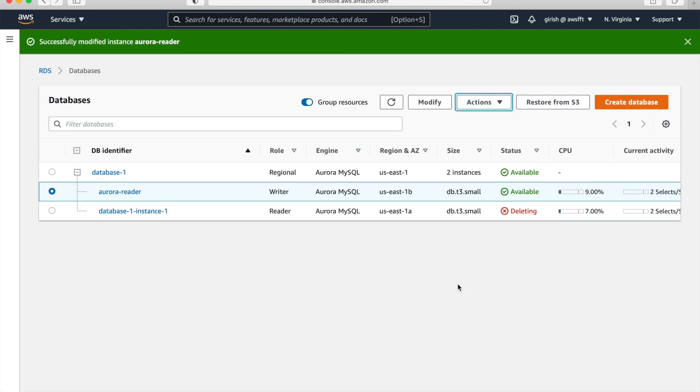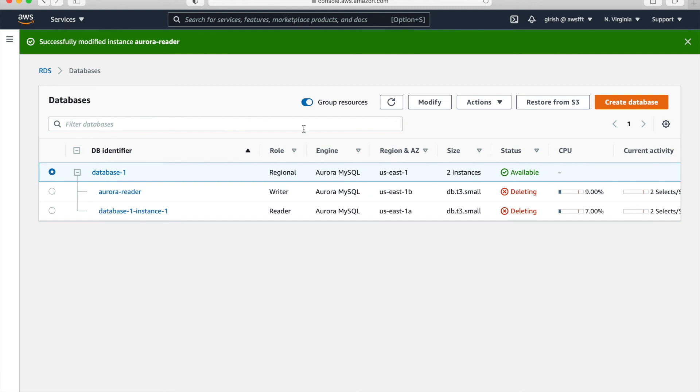So your reader instance is also being deleted. So both instances are being deleted and slowly you will see that even our cluster will show that it's deleting.